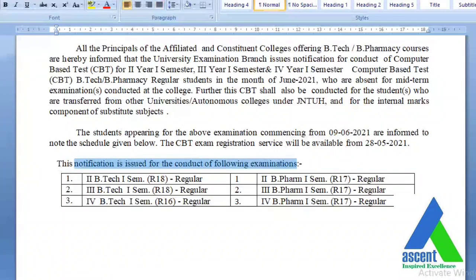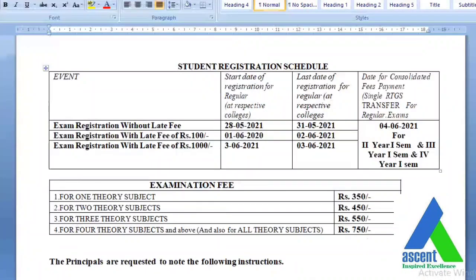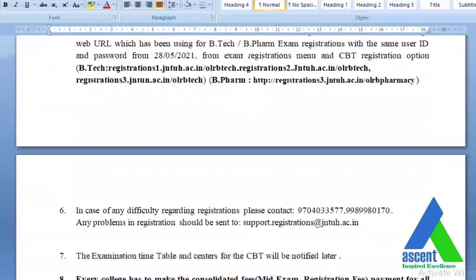The notification is issued for the following examinations: 2-1 R18, 3-1 R18 regular, 4-1 R16 regular, 2-1 B.Pharmacy R17 regular, 3-1 B.Pharmacy R17 regular, and 4-1 B.Pharmacy R17 regular. The examination fee is: for one subject ₹350, for two theory subjects ₹450, for three theory subjects ₹550, and for four or more subjects ₹750.